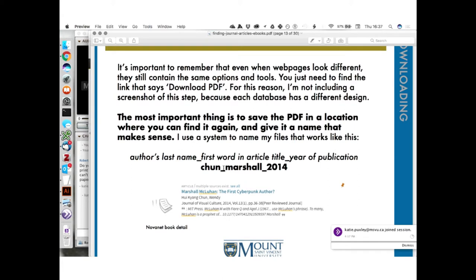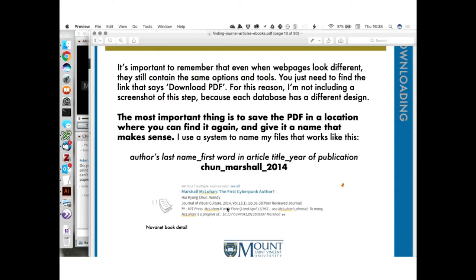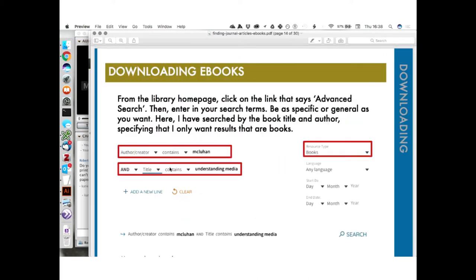Saving things in a random download folder with a name like 'untitled' is really going to slow down your research. Think before you save and give it a name that makes sense. For this particular article, the author's last name is Chun, the first word of the article title is Marshall, and it was published in 2014. It's called research, not re-search — we don't want to redo our searches over and over. That is how we download a journal from the Mount web page.